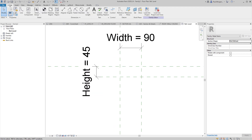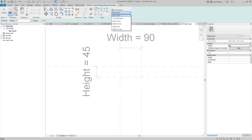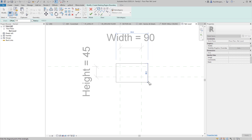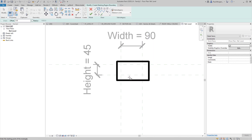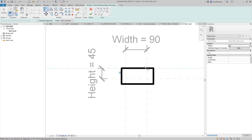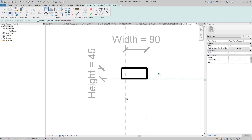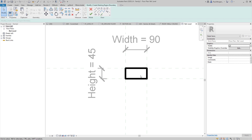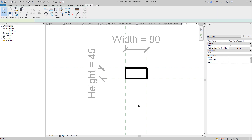Parameters are driven by reference planes — the geometry is locked to the reference planes. Go to Create, Masking Region, use medium lines, draw a rectangle away from the shape, then use the Align tool (AL): click on a reference plane, click on a detail line, and click the padlock. Repeat for all four sides. The padlock means wherever the reference planes go, the masking region follows — that's how it resizes to different dimensions. Click OK, then go back to Create, Line, pick a thin light line, and draw from one corner to another for the X crosshairs.